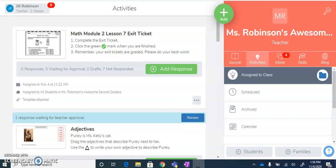In this video, I'm going to show you how you can create an activity in Seesaw using a portion of an Engage New York PDF. The first thing I'm going to do is open up a PDF document from Engage New York that I want the students to complete or annotate on top of. So I'm going to hop on over to Engage New York.